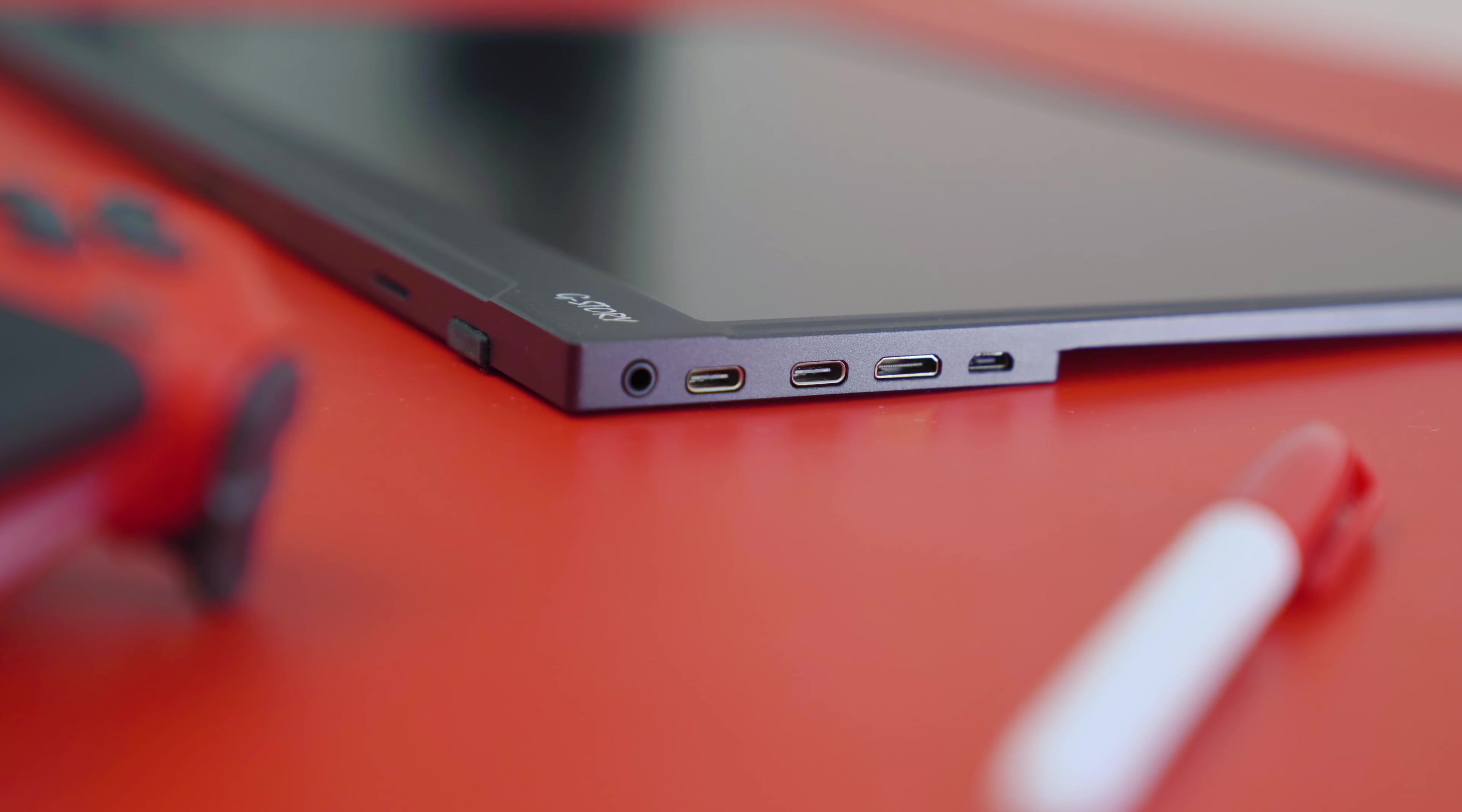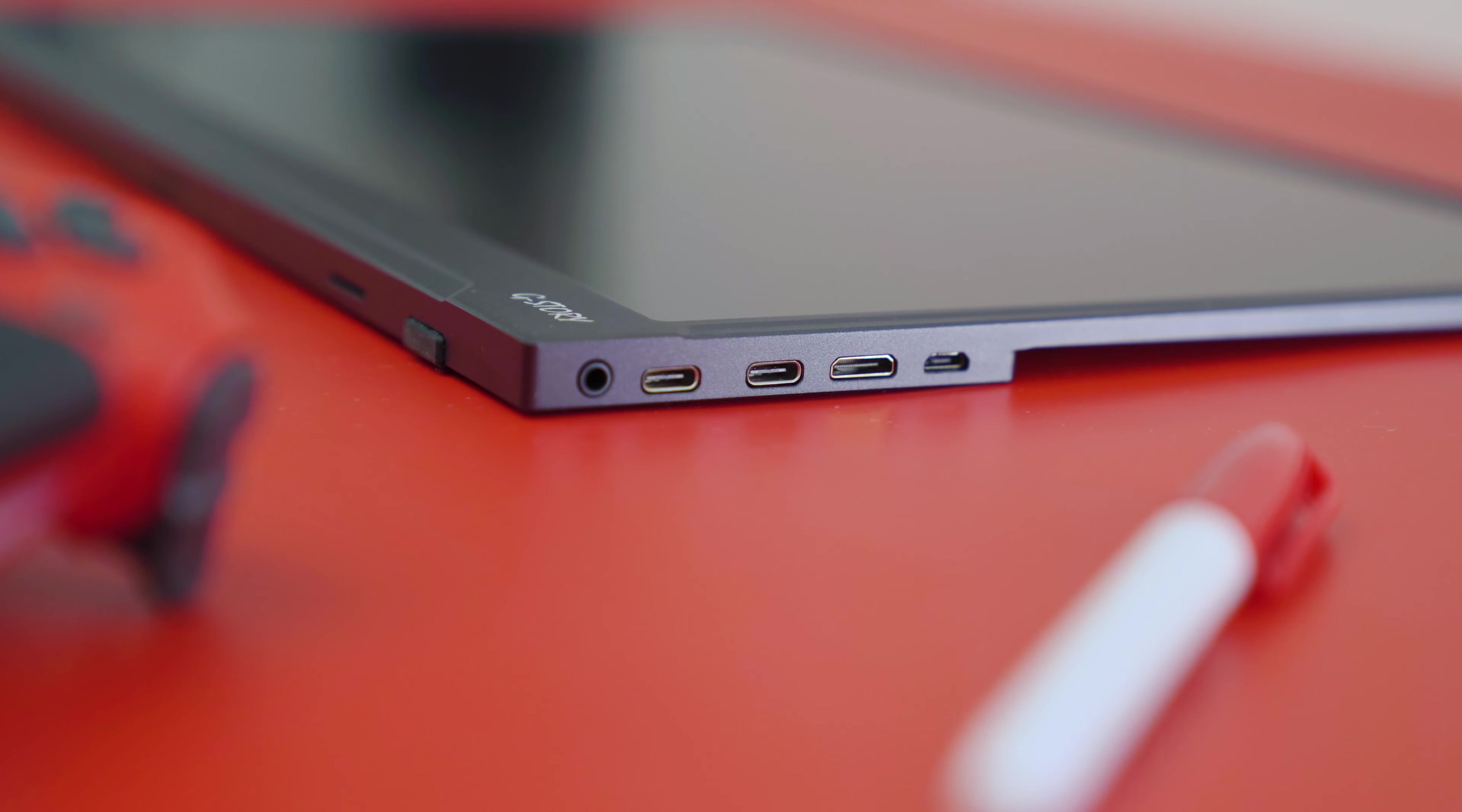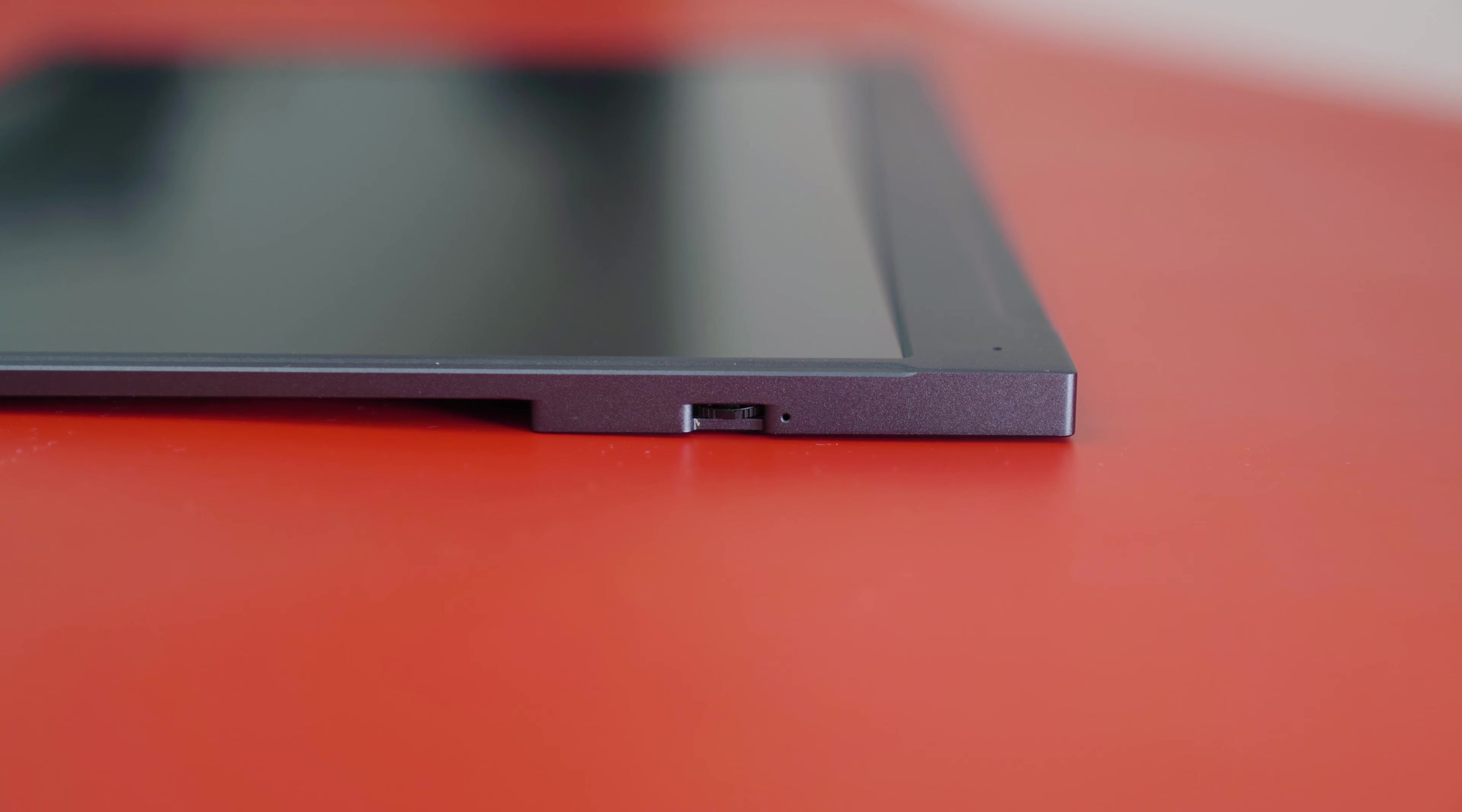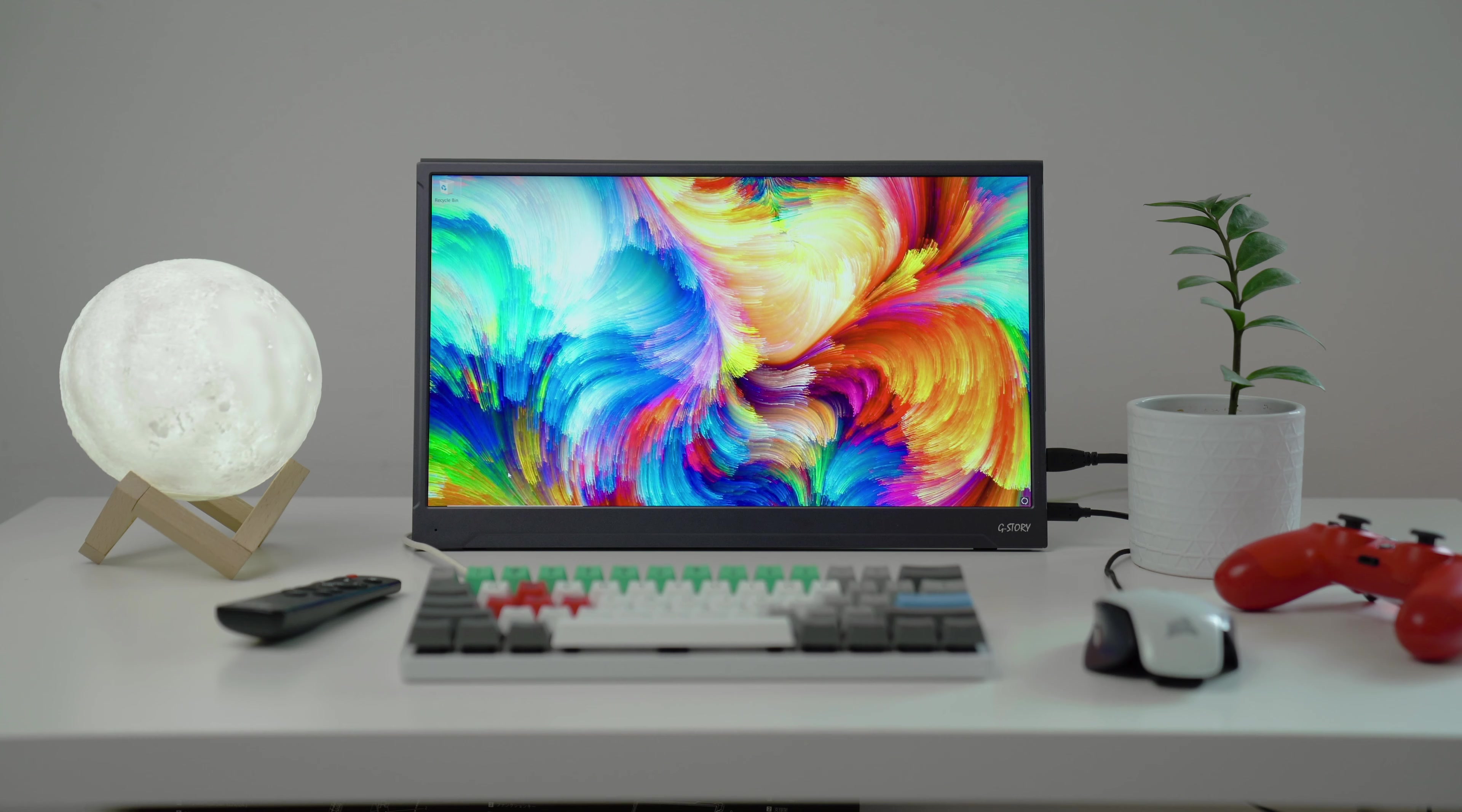On the side you have ports for the headphone jack, two USB-Cs that you can use to power the monitor. But only one can transmit video. Next to it you also have a mini HDMI port and a micro USB. On the other side there's this tiny button that you can use to control the on-screen display menu. I tried using it but I found it a bit fiddly, hard to use, and a bit slow. So I would stick to using the remote.